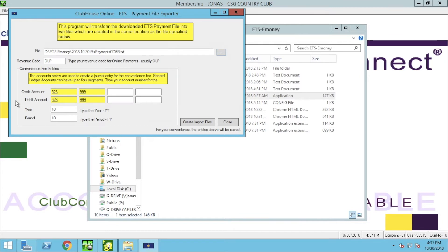For the account number segments, the general account number can be made up of four segments. If your account numbers contain only two segments, you will make entries in the first two of the account number segments. If the account number you are utilizing does not contain an entry in one of the segments, you can enter spaces. Enter your credit and debit account as these accounts will be credited and debited with the total convenience fees. Also enter the year in two digits and the applicable pay period — i.e. the month — also listed in two digits.